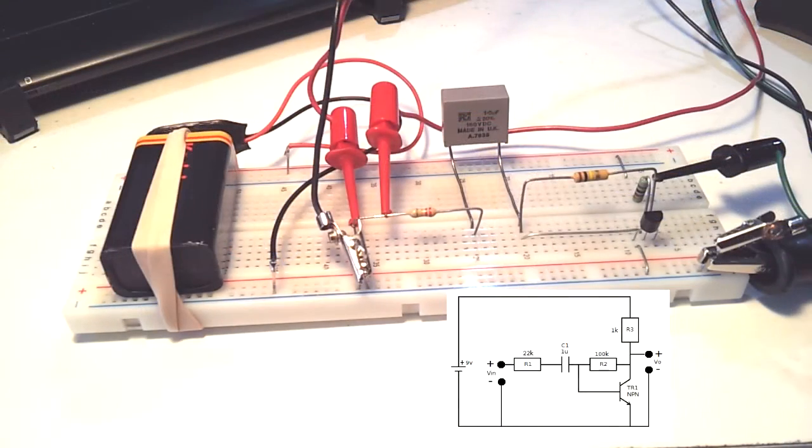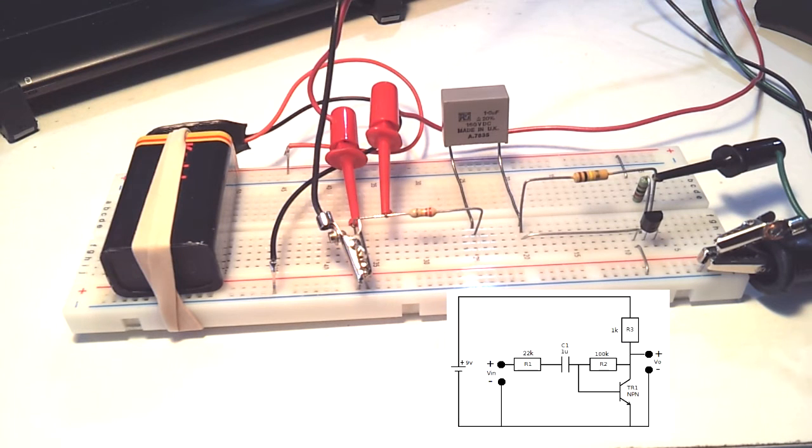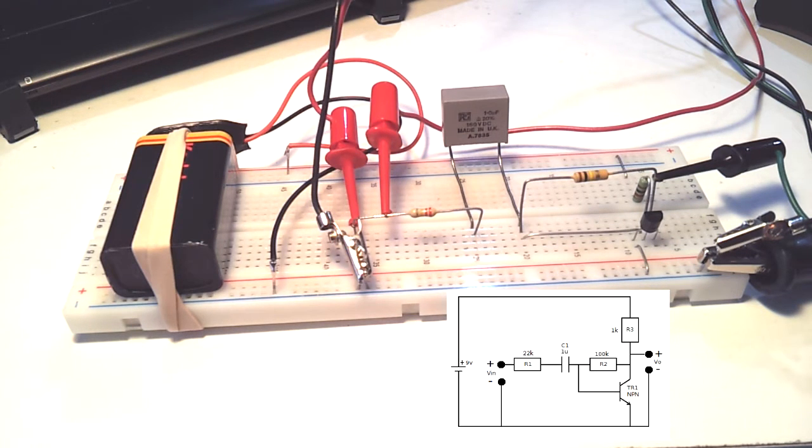Here's my breadboard version of a very simple one transistor amplifier. There's a similar one on the website.